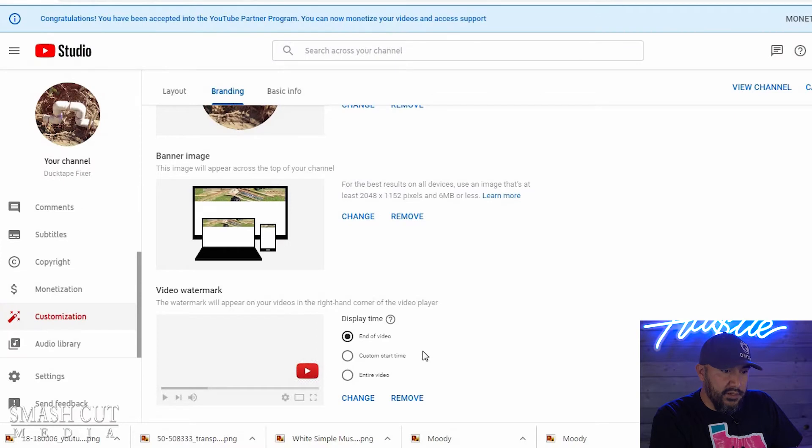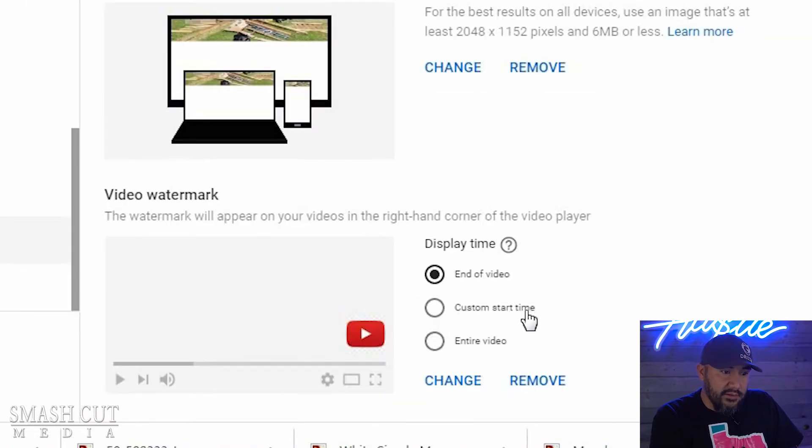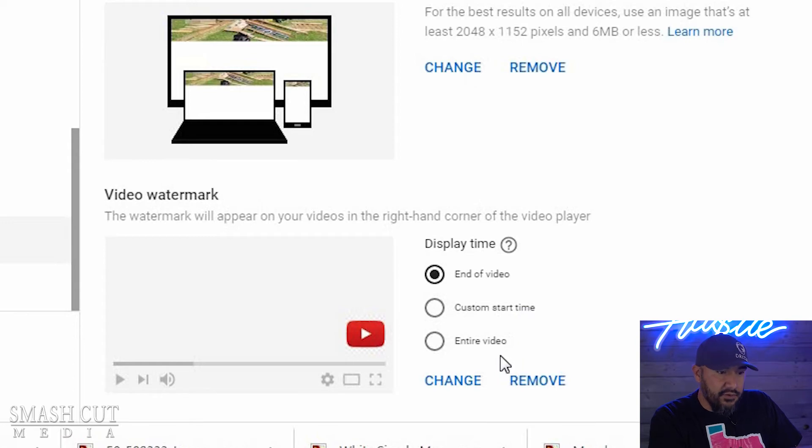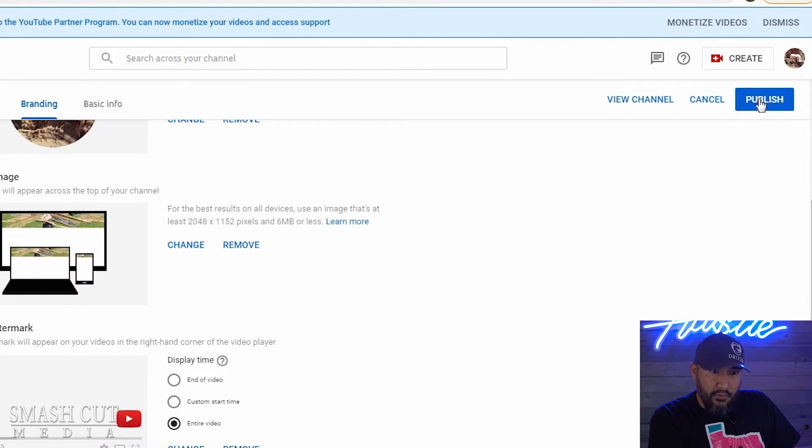So you can pick where you want the watermark - if you want it just at the end of the video, the entire video, or a custom start time. We're going to select 'entire video.' Now I'm going to click right here where it says publish.